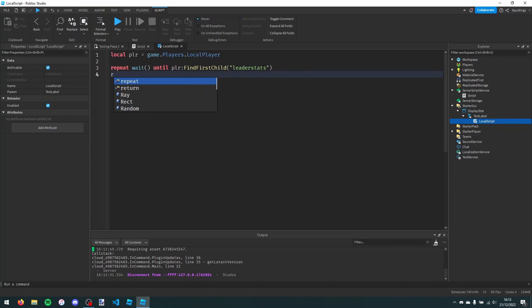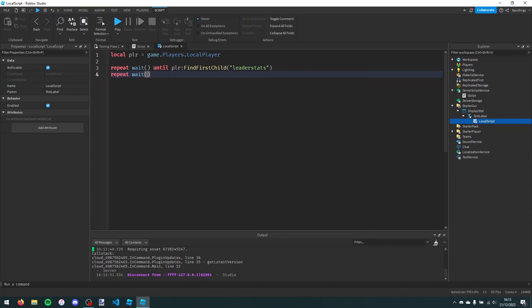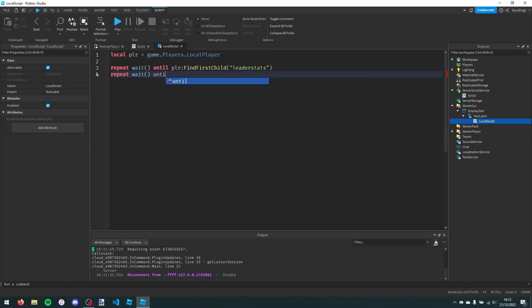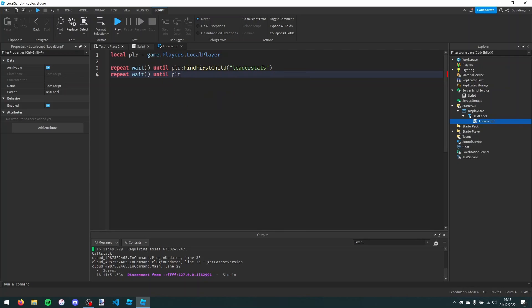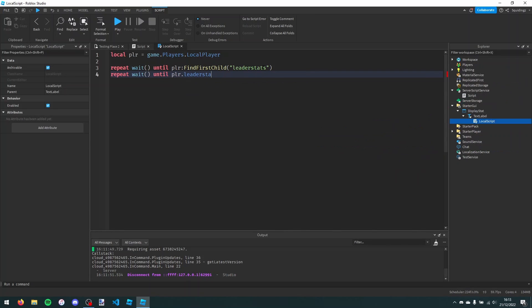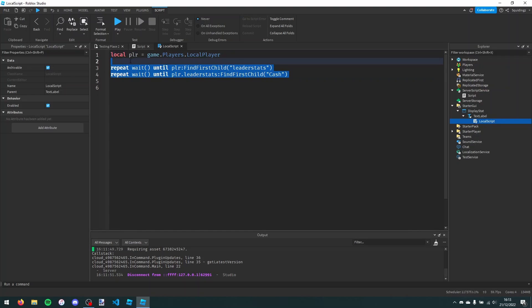And then we're going to say repeat wait until player.leaderstats colon find first child, and then the name of whatever statistic you're trying to display. For me that's cache. What this is going to do is just make sure we're waiting until the player actually has these values.